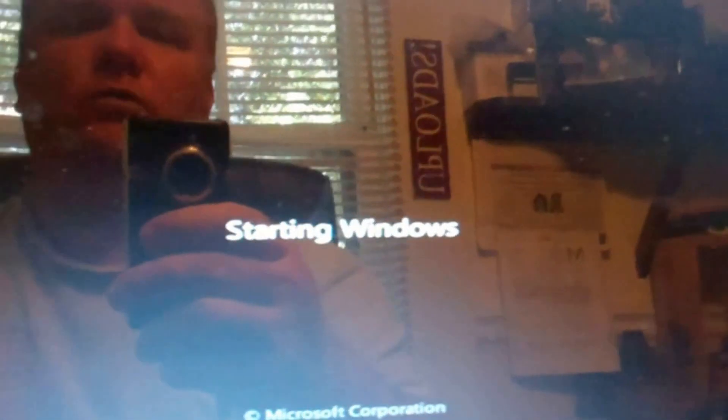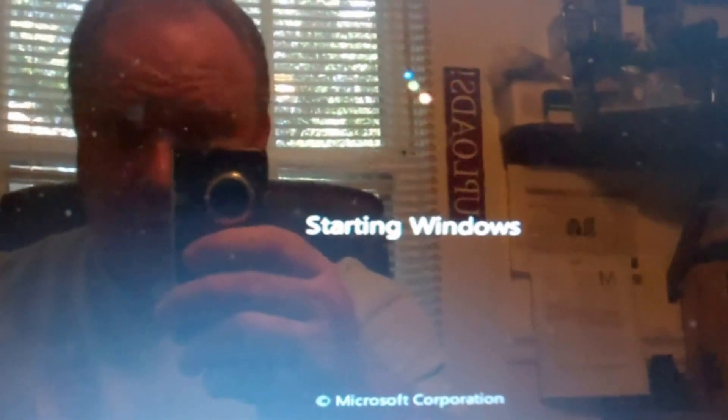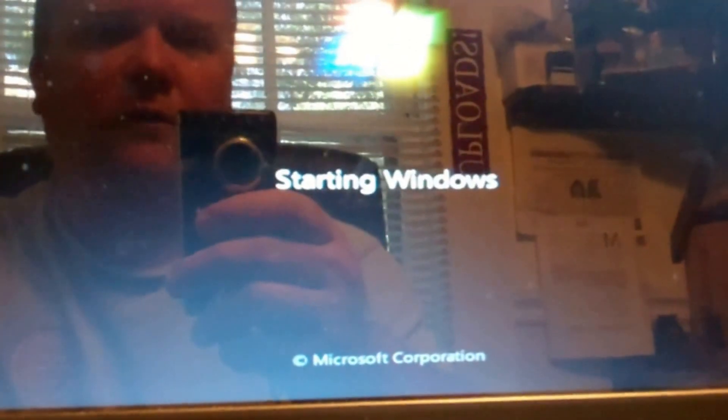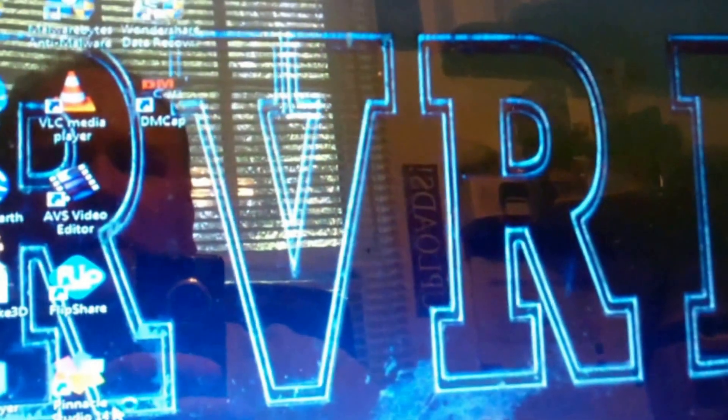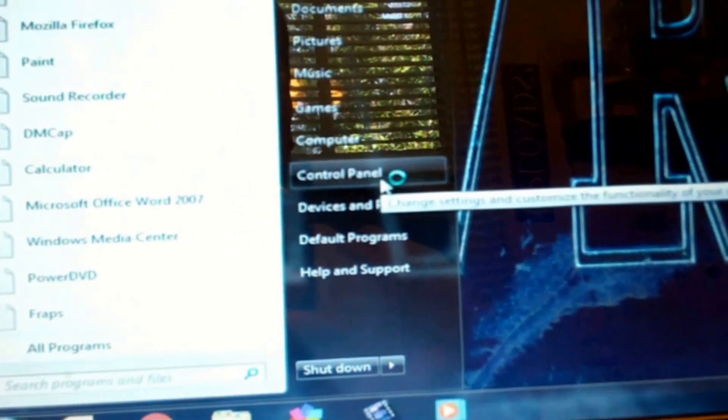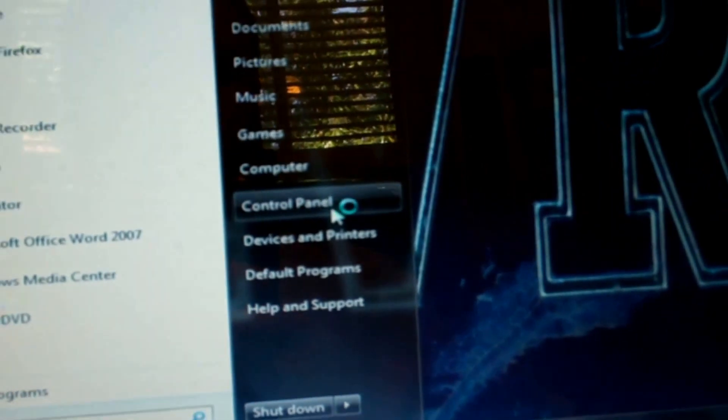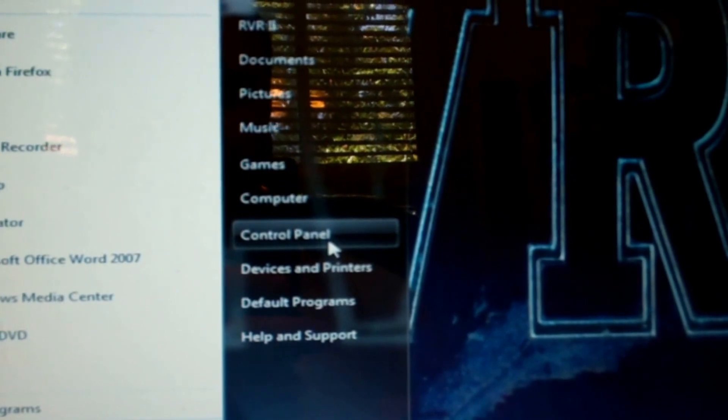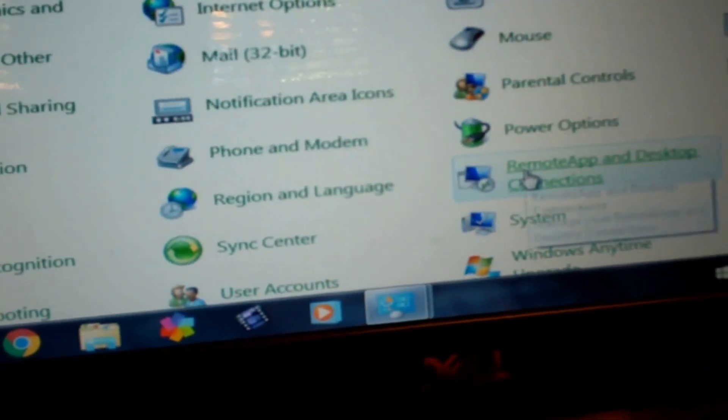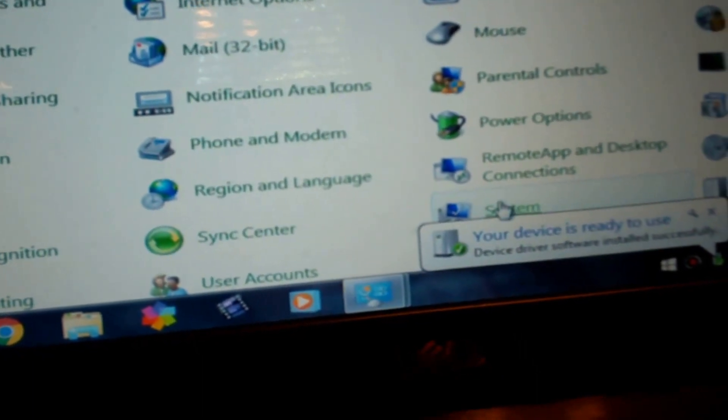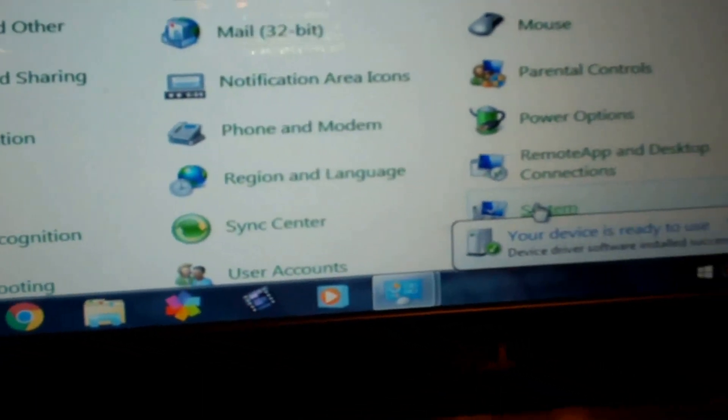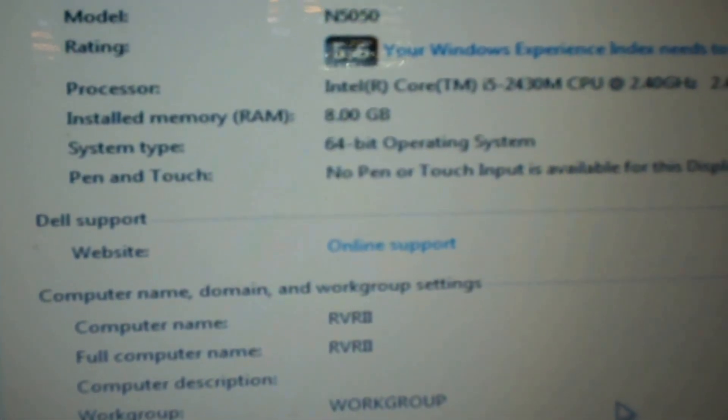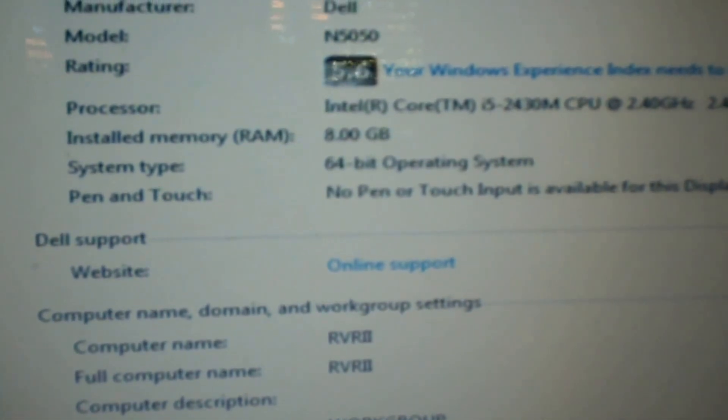And we'll see what happens. Alright, starting Windows. Nice glare off the screen in my forehead. So we'll let it boot up and we'll check the specs. Alright, now we will go to Control Panel. Wait for it to boot up. Come on. Alright, go to, oh I had system there. There it is. Device software ready to use system. Alright, i5 core 2430, 8 gigs of RAM successfully installed.